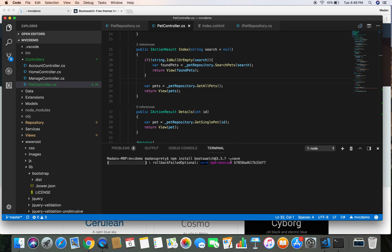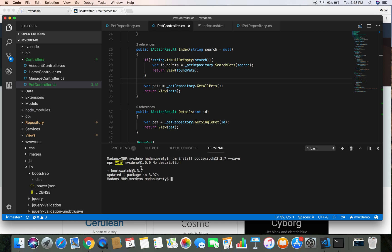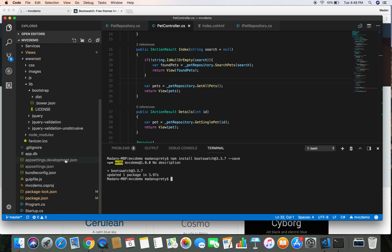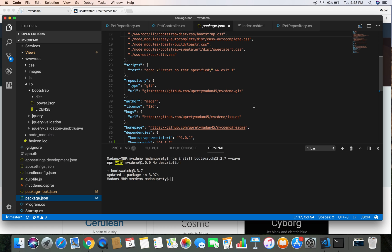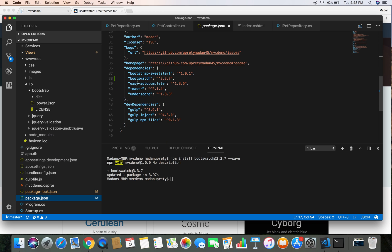This has successfully installed Bootswatch into our project. We can confirm this by heading over to the package.json file — here we can see the Bootswatch dependency with version 3.3.7 successfully added.